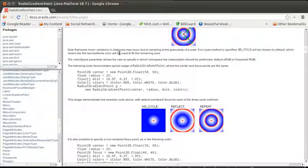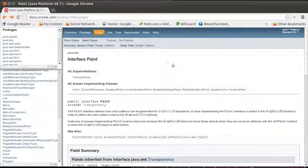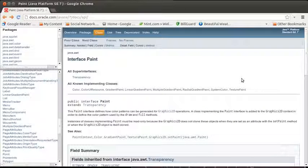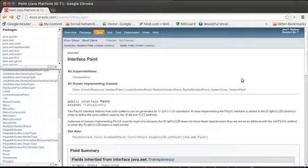One of my favorite ones is the radial gradient paint. As far as you can create some very interesting effects in here using a radial gradient. Another one is a texture paint.